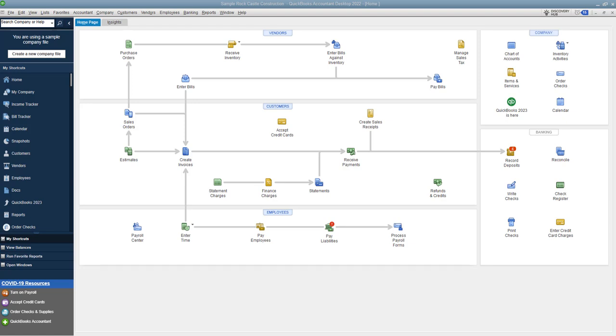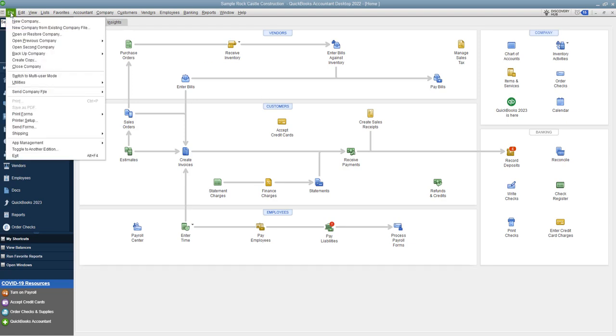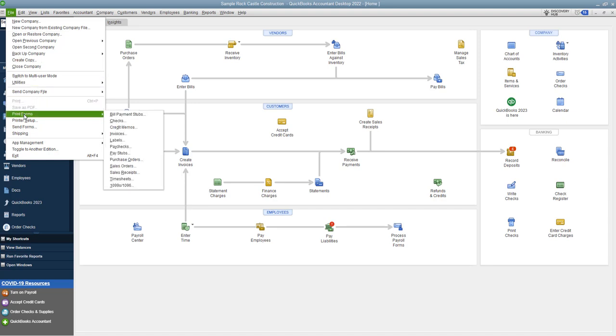So here we are on the home screen. When you have gone through and paid bills or said print later checks, you go up to this file dropdown menu and you go down to print forms, you go to checks. So you want to print your checks.